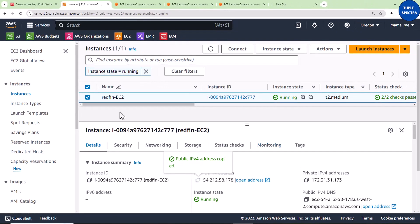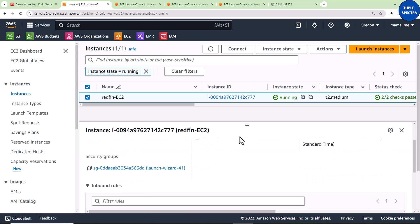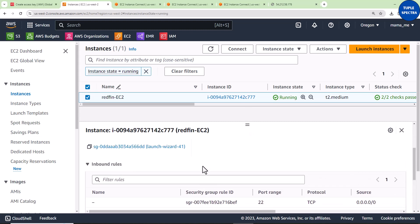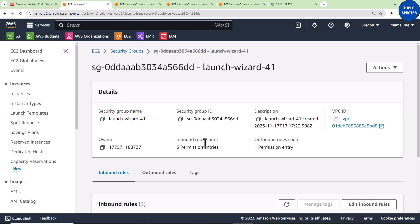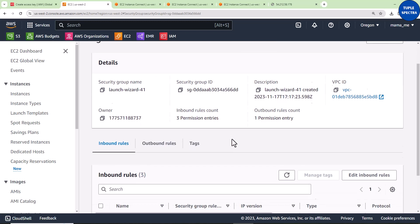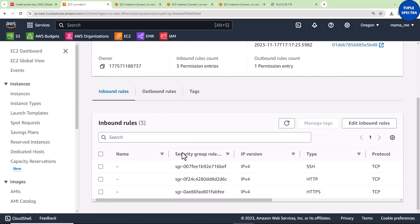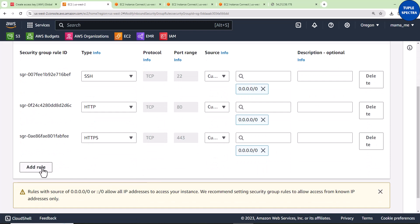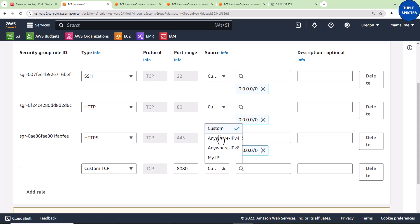Go back to EC2. Remember you have it checked. Go to security, then inbound rules. Click the security groups link, then go to inbound rules. Make sure you're in this tab. I'll say edit inbound rules. I want to open that port, so I'll add a rule. I'll leave it at custom TCP, then enter 8080.